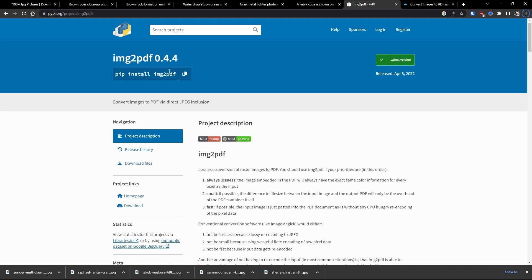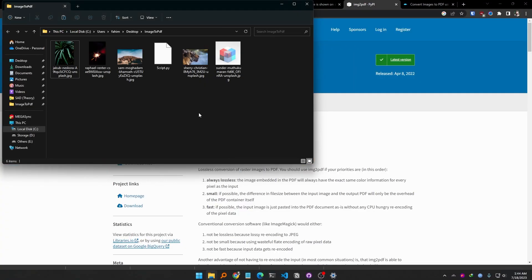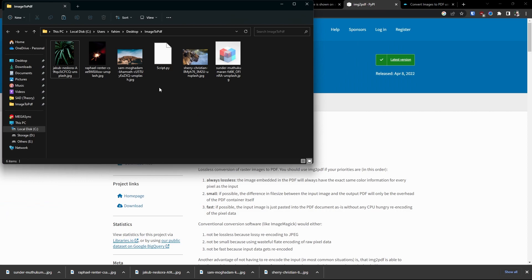You can simply follow along this tutorial and don't worry, as I will try my best to make sure that you understand all of the lines step by step and why I am using them. First of all, I have created a folder on my desktop named image2pdf, but you can obviously use any other directory or any other name.